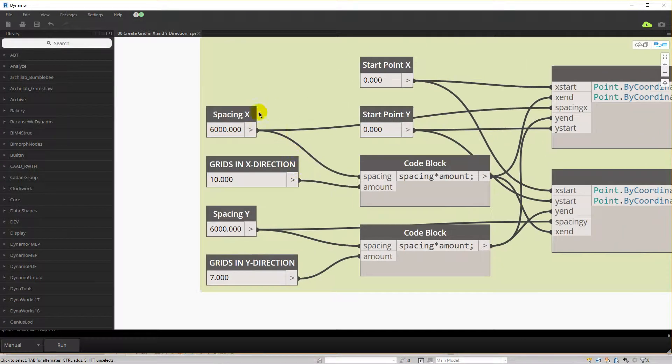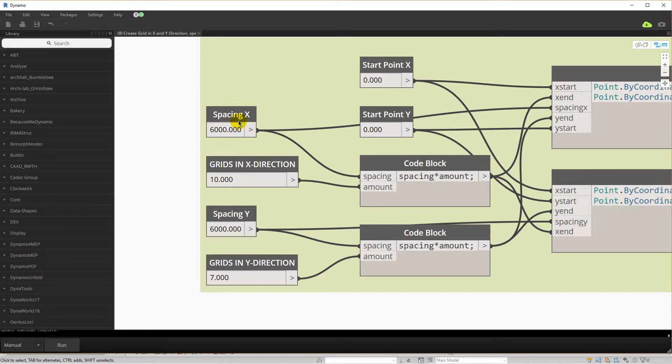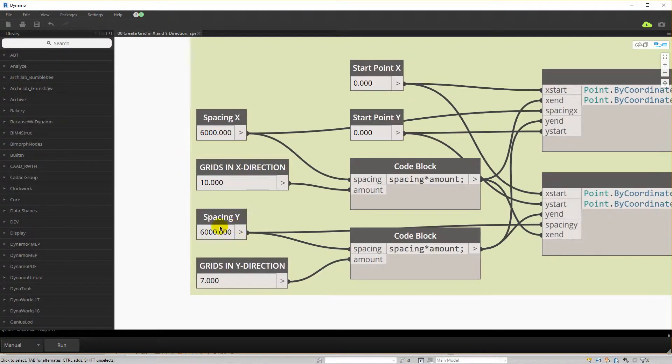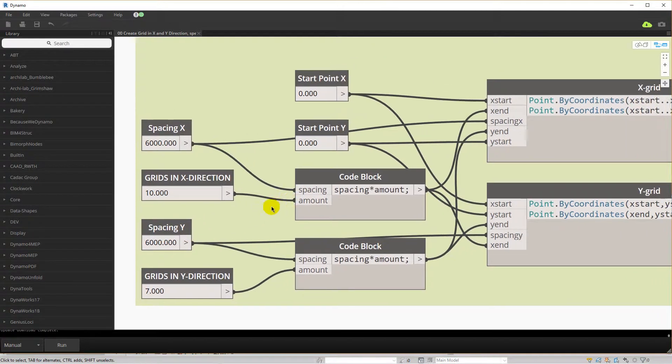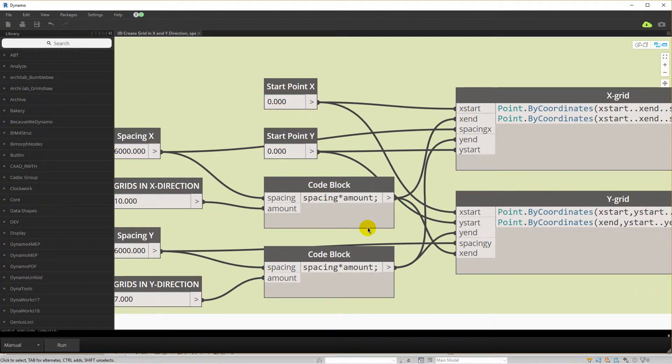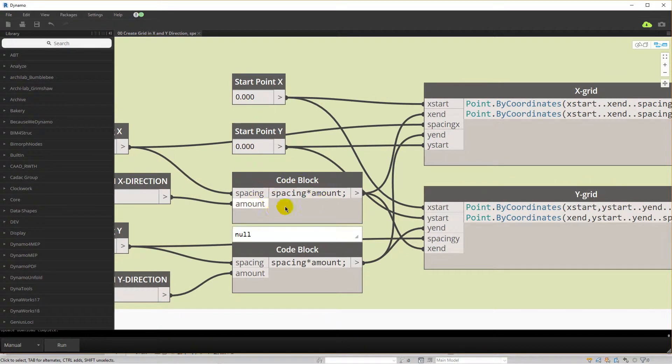So starting on the left, the inputs are set so you can determine the start X, start Y value. The end point for X and Y is calculated based on the number of grids and spacing between them.